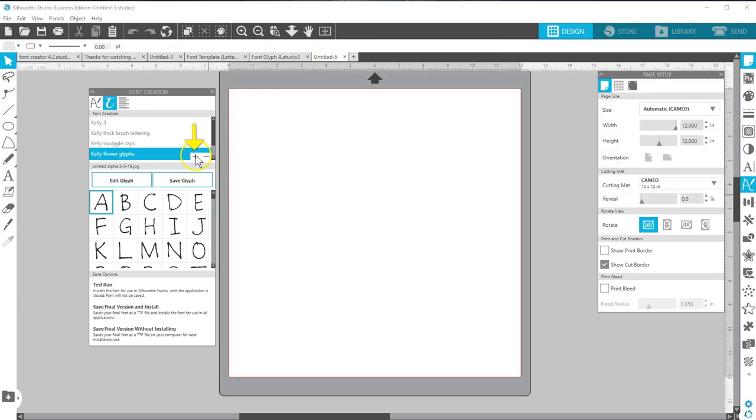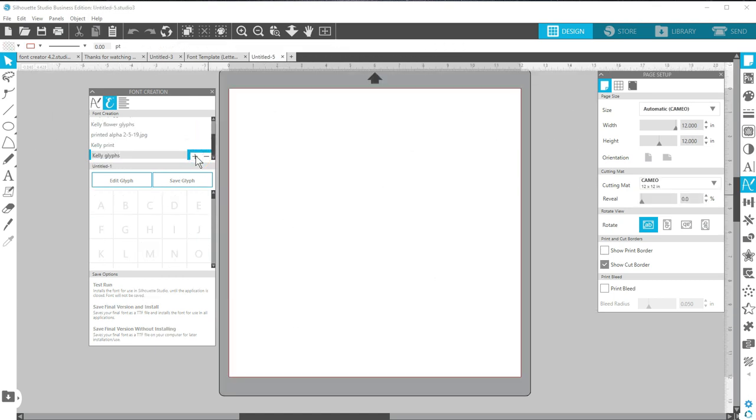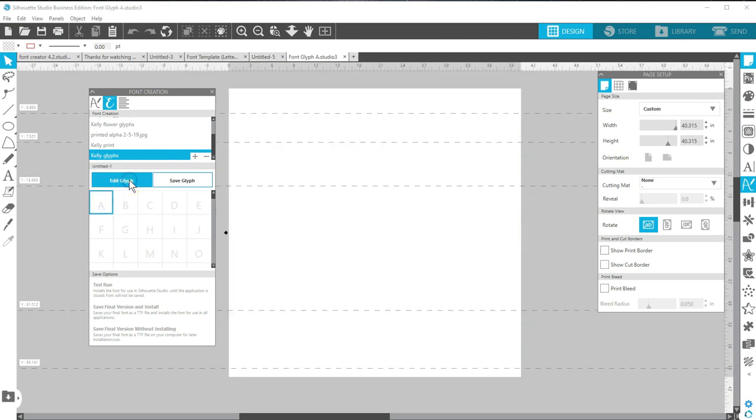Click the plus symbol to create a new font. Type the name and hit enter. Click an empty box and then choose Edit Glyph. Your character will be assigned to that letter.